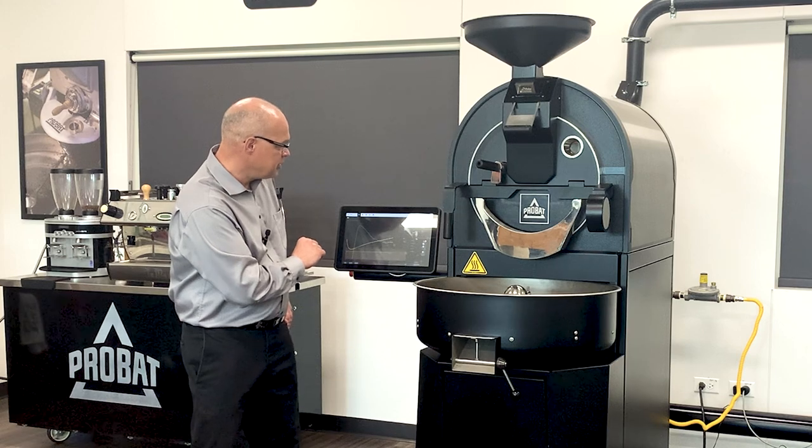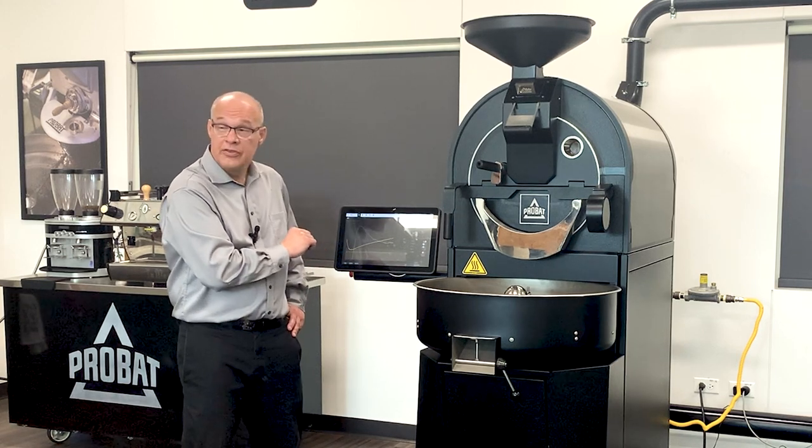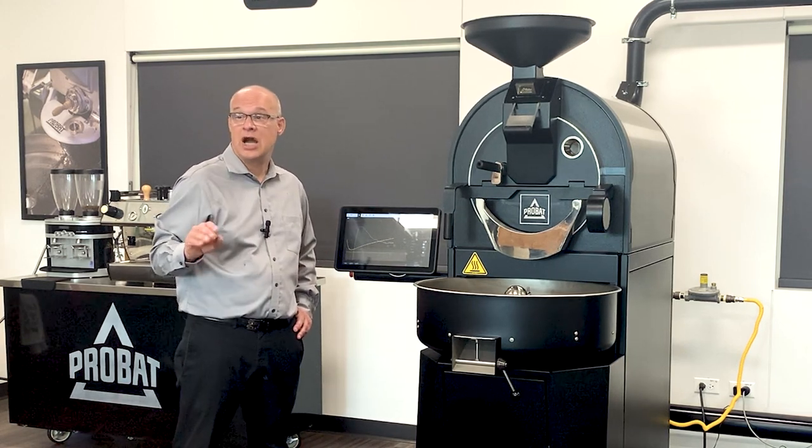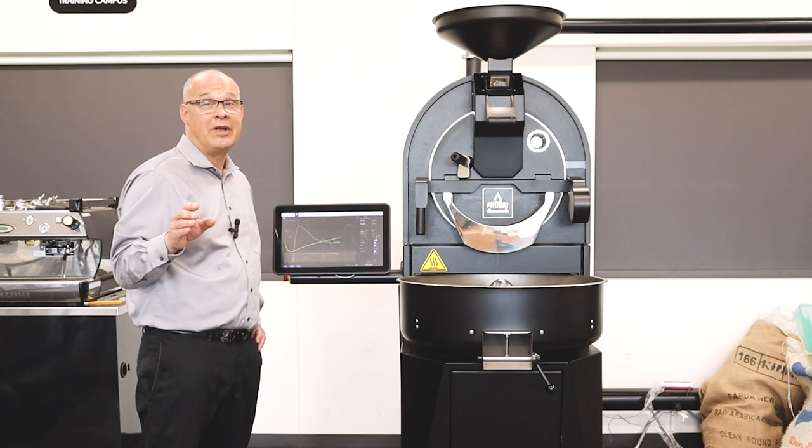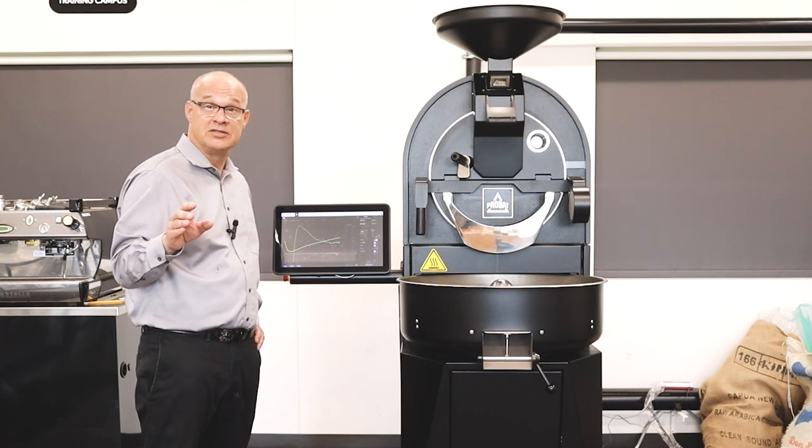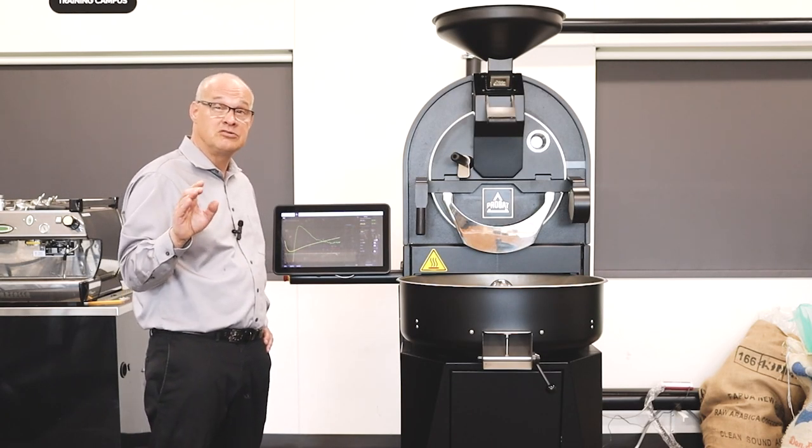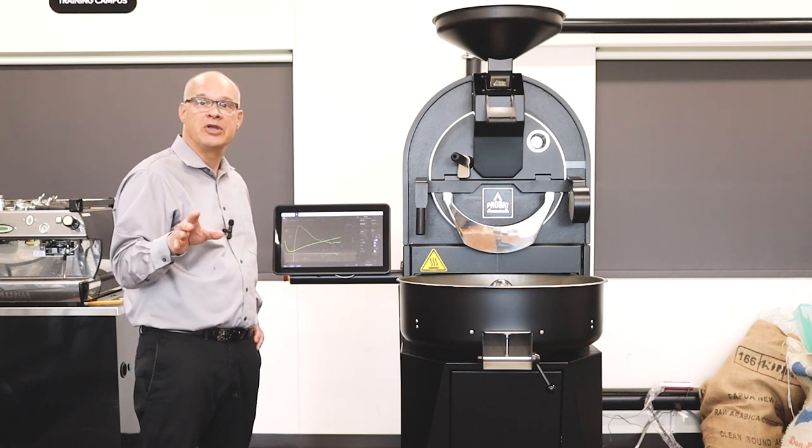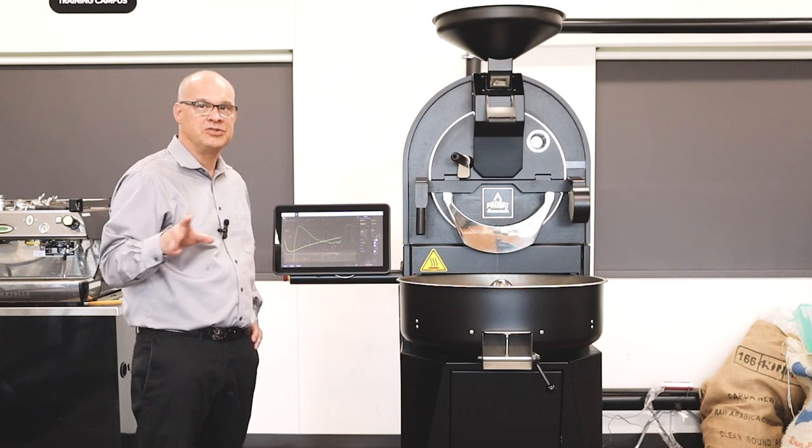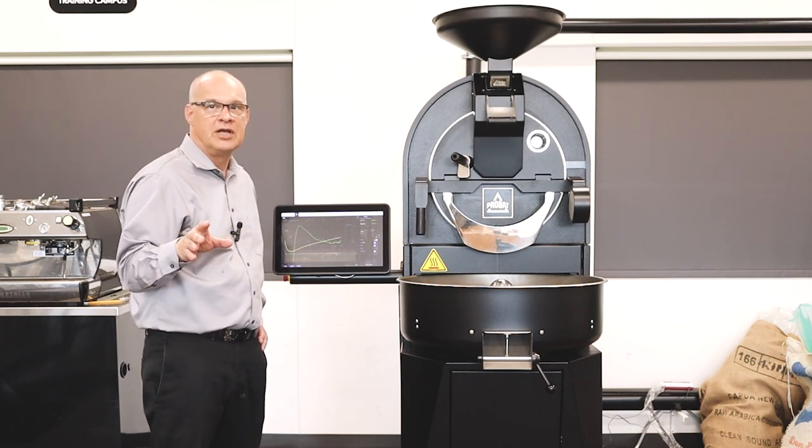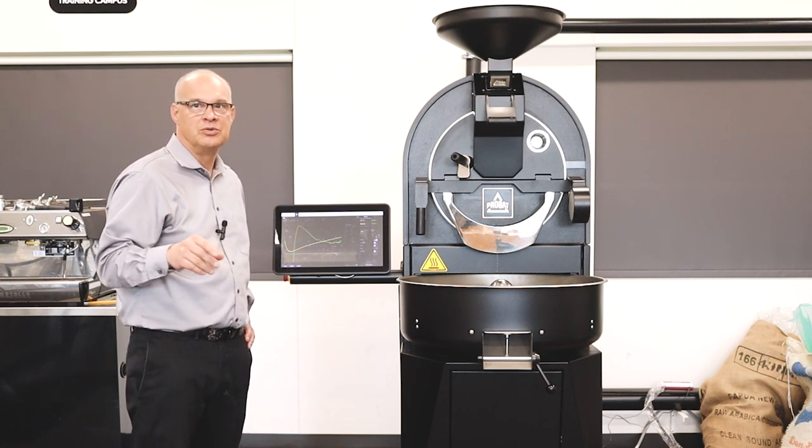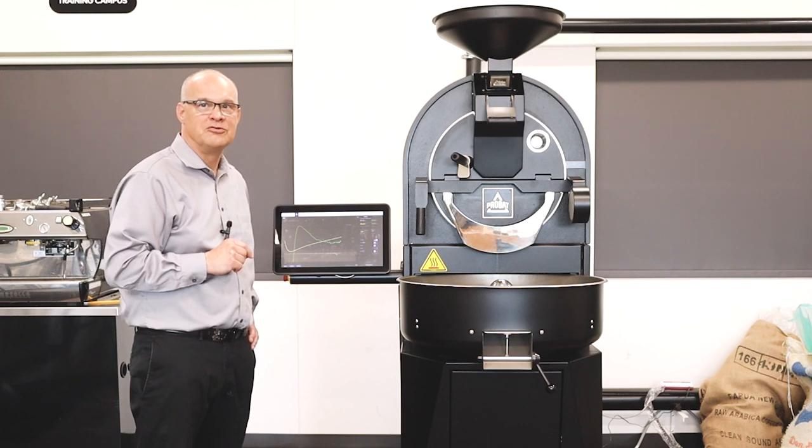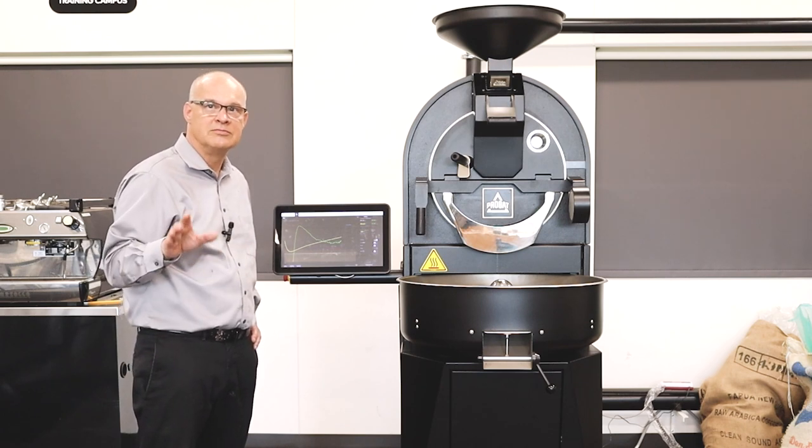When we do this roast today, the original recipe called to drop at 420. Our cameraman makes me look good, and he likes a little bit lighter roast. So we're going to drop at 410. There's no problem using the recipe and dropping it a little bit early. We can stop it. It won't change the recipe that's saved in the computer at all. So we're good there. We're just going to roast until we want to drop and keep going.